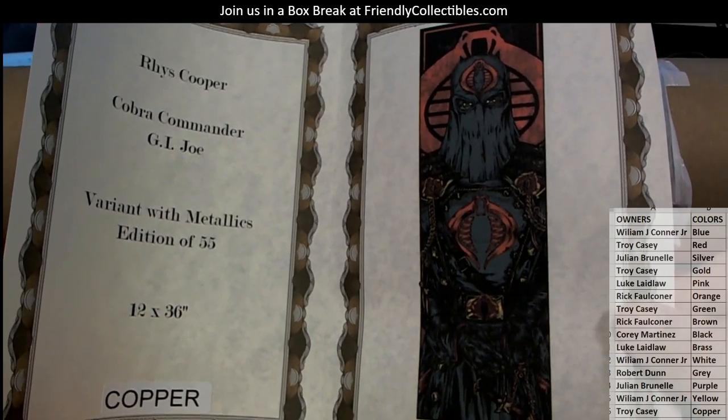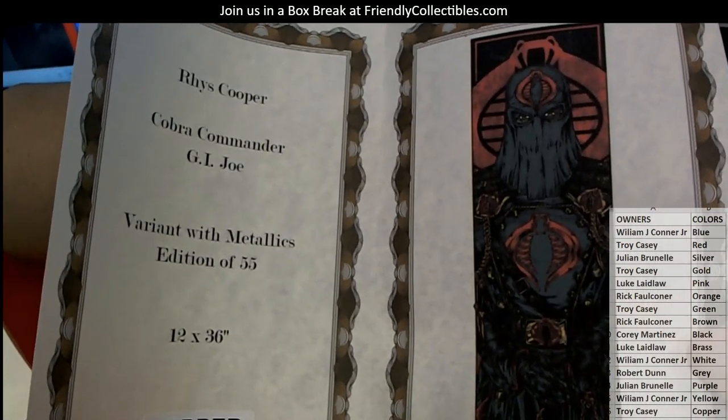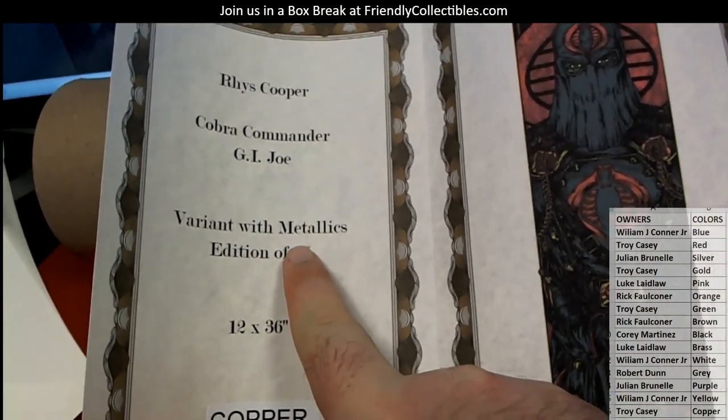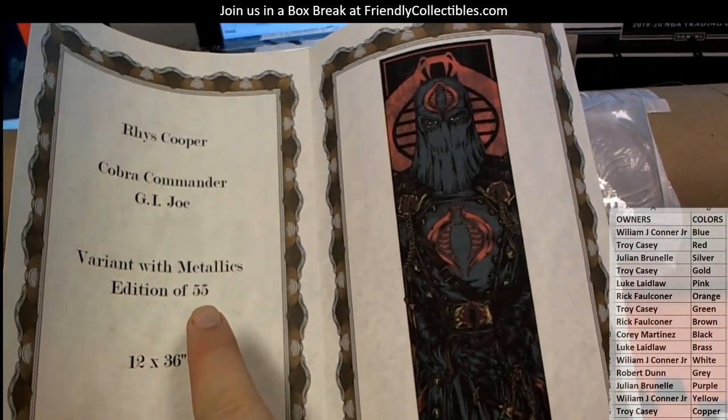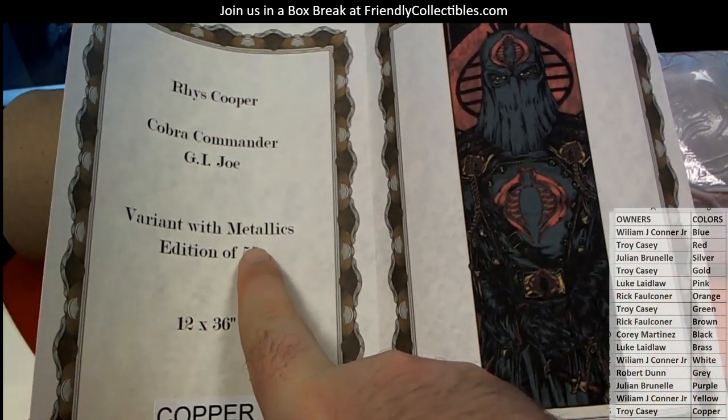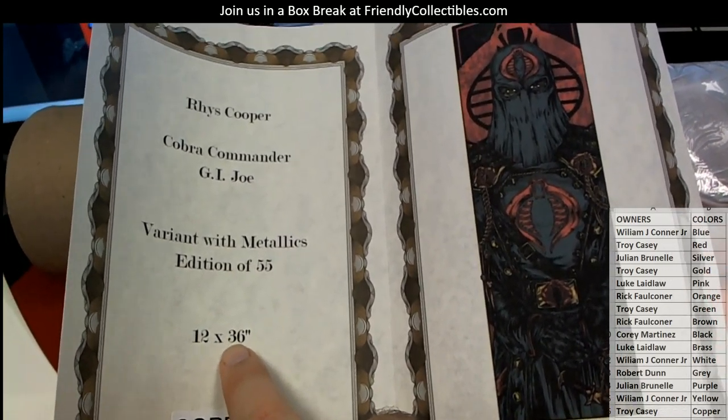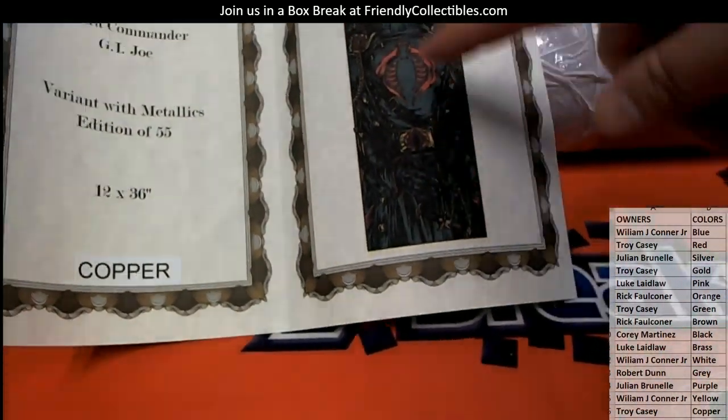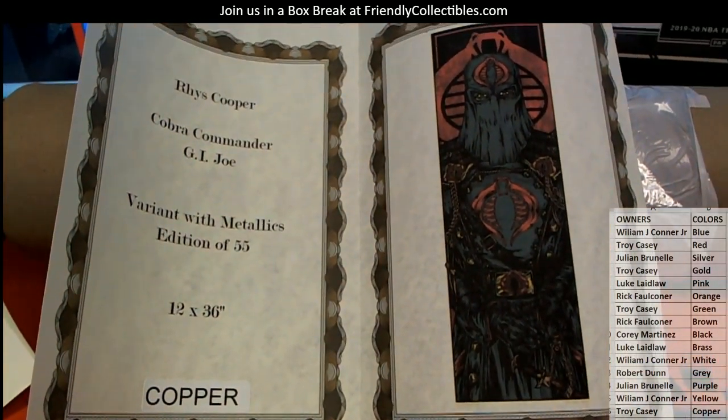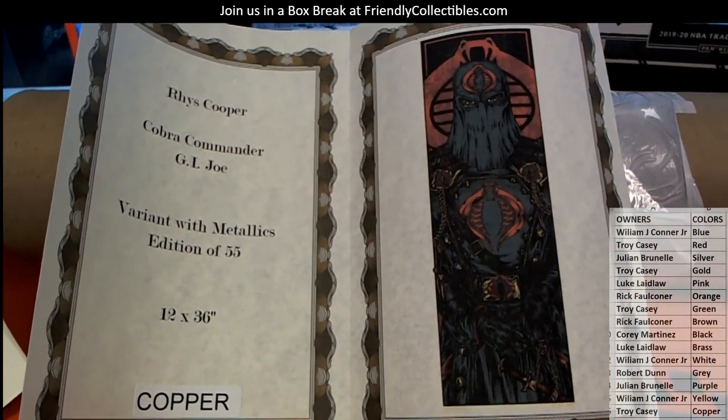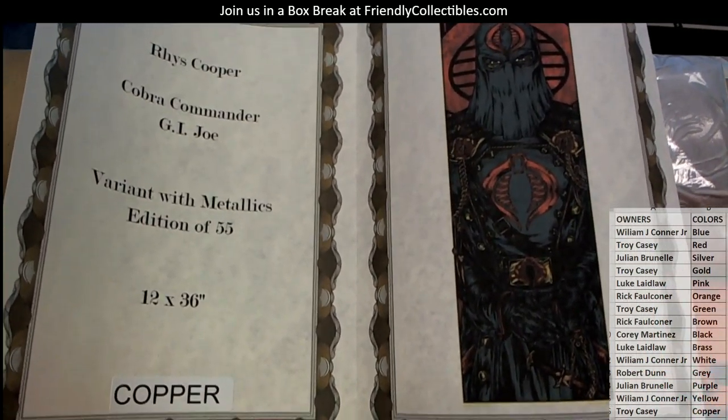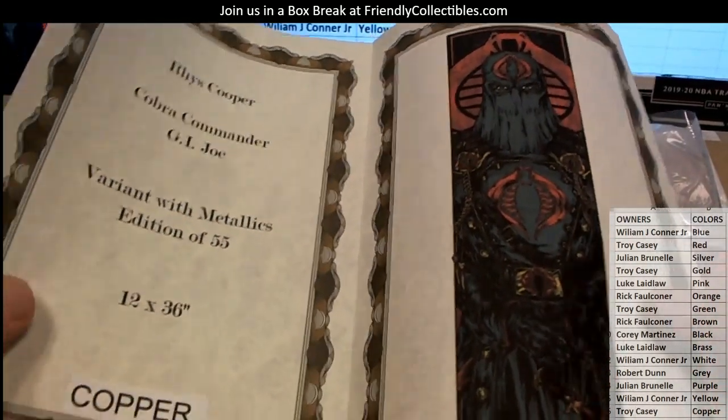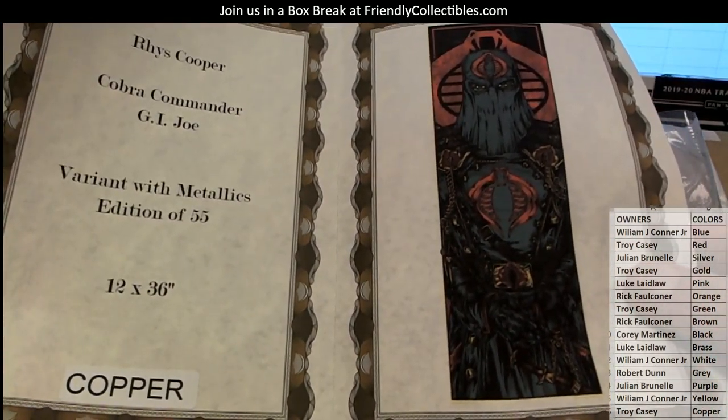So this is a variant metallic. I was just talking about this, but just like cards, guys, if you're unfamiliar with the poster world, believe me, variant with metallics edition of 55, 12 by 36, great size. Plus it's long, you know, Cooper. All right. Copper. I can't even talk. I'm so upset. I'm so upset, but I'm happy at the same time because it's an awesome hit. All right, Troy.